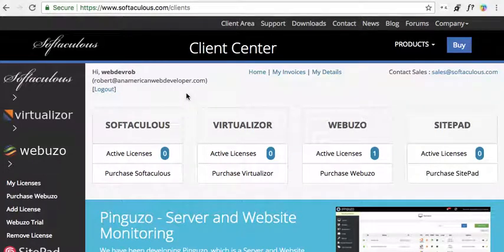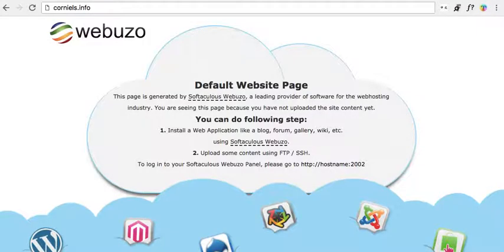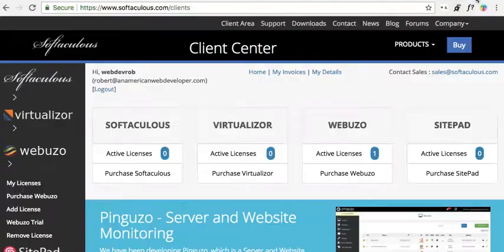Hey guys, in this video I'm going to show you how to install a Let's Encrypt SSL certificate on your domain. First, go to Webuzo.